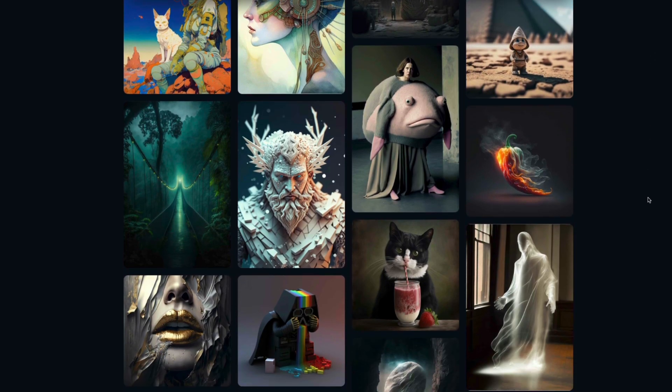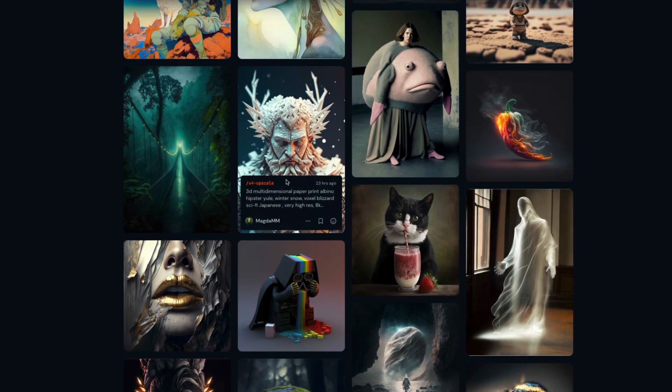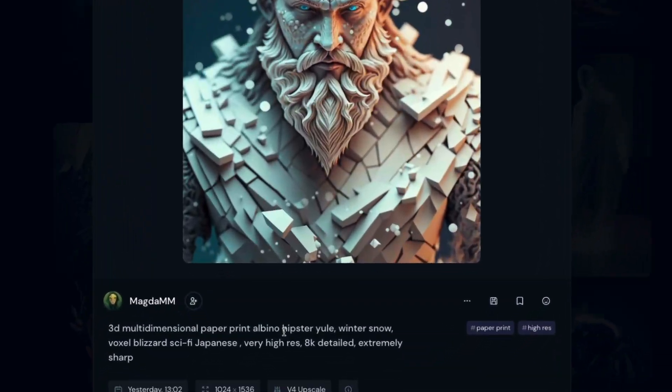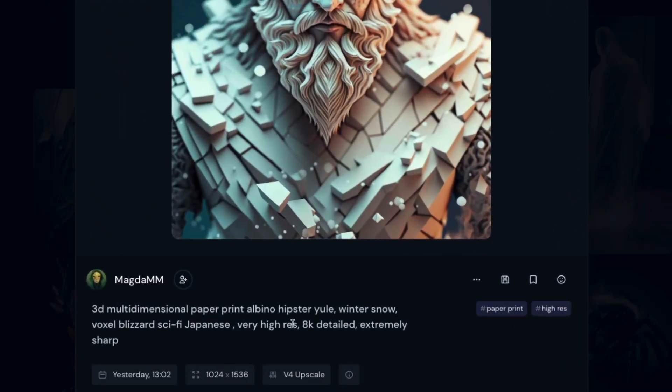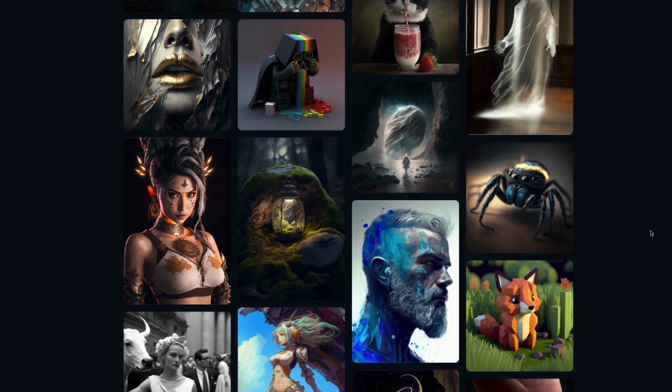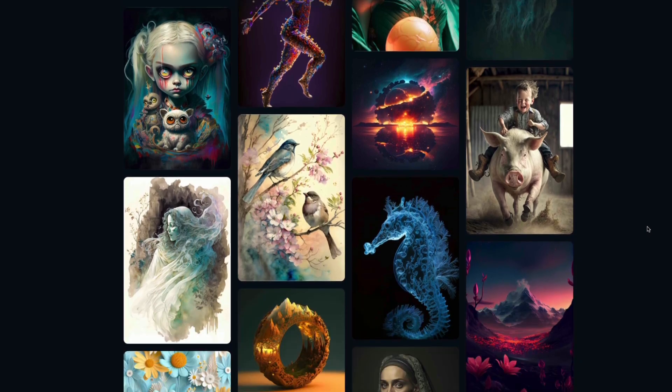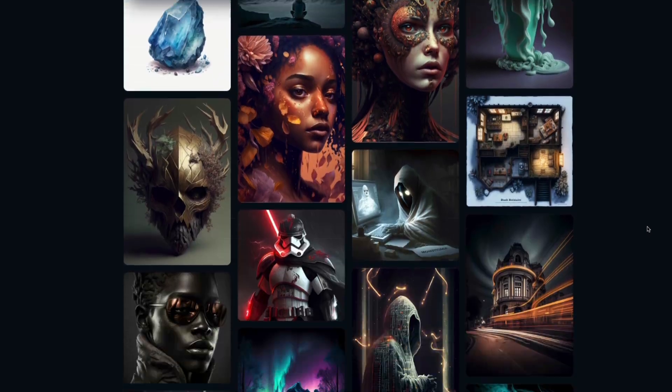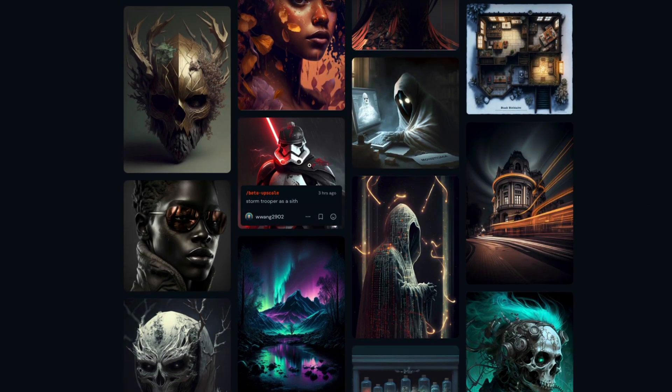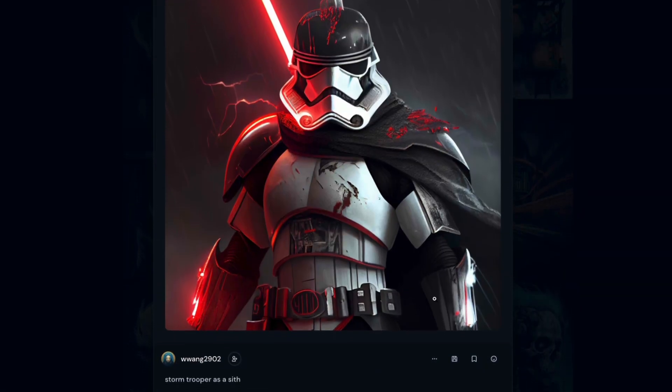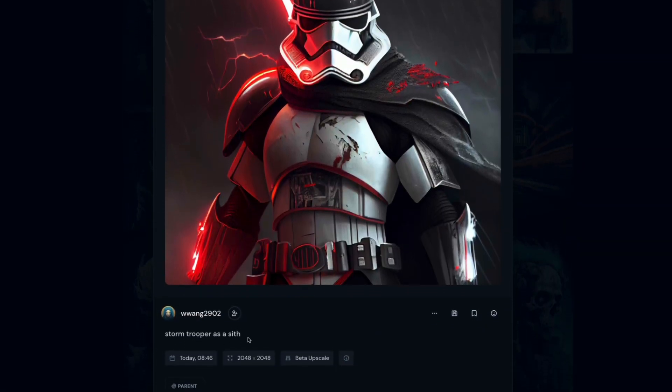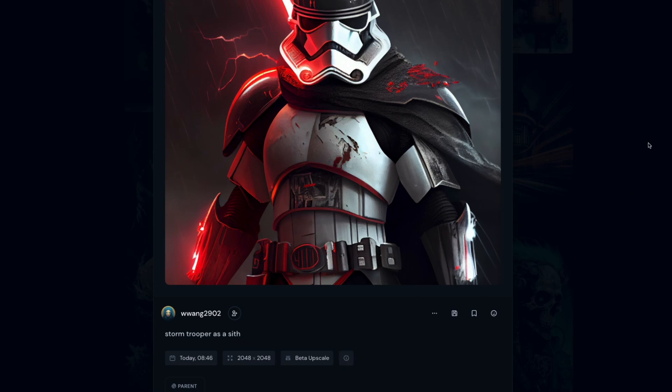So you can see some of these have things like octane renderer, very high res, 8k detailed. So you can add those if that's what you're after, but sometimes you can just give it a simple prompt like this one, a stormtrooper as a Sith. And of course, this can help you form better prompts, but there's nothing better than just testing it out.